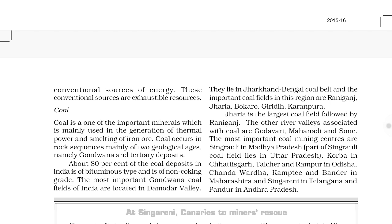Conventionals came into use since ancient times, whereas non-conventionals have been started being used recently. Examples: for conventionals we have coal, petroleum, and natural gas; for non-conventionals we have nuclear energy, solar energy, wind energy, tidal and wave, geothermal, bioenergy, etc.